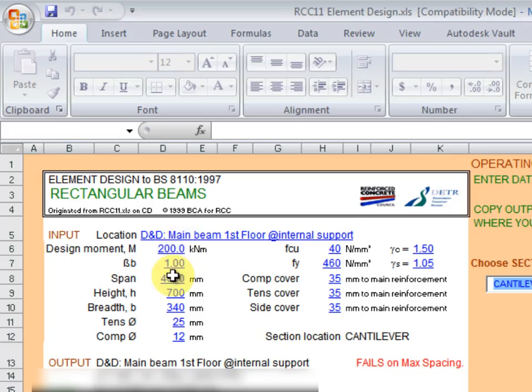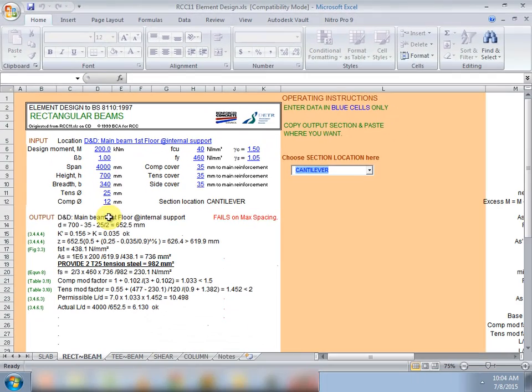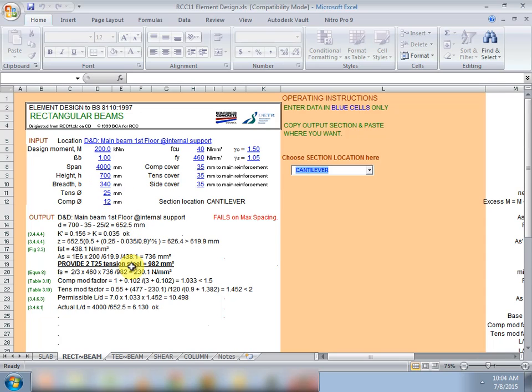Here the blue colored character cells we provide input for the beam design and the output will give us the results of the input parameters. Here we could see the area of tension steel required and we could also see the effective depth D calculated.